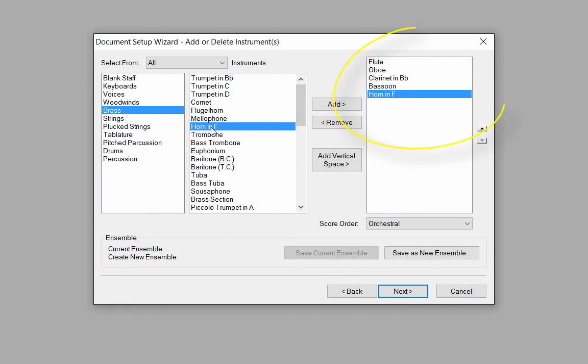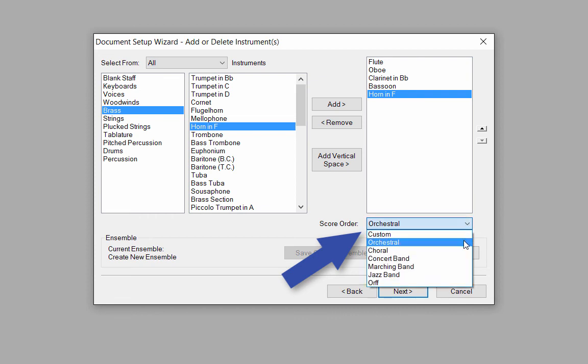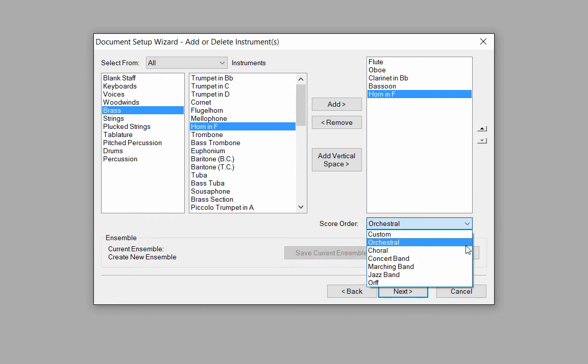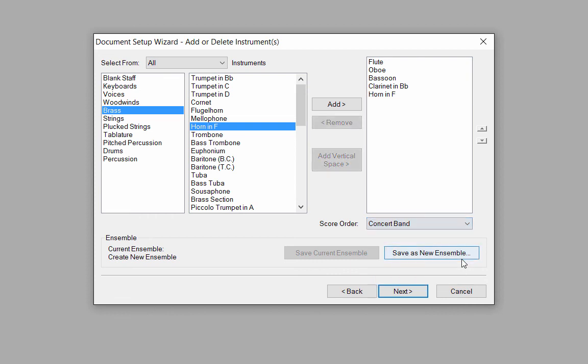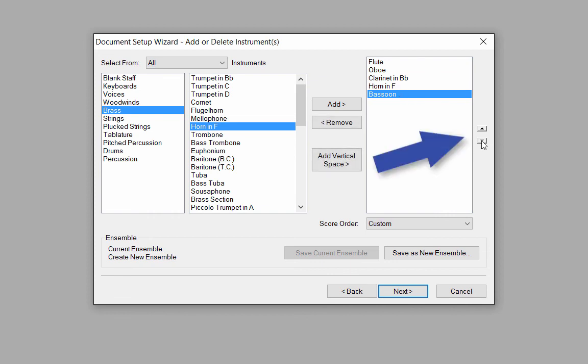Make sure the instruments in column 3 are in the correct order for your score before proceeding. To change the order, click on the Score Order pop-up menu and choose Orchestral or Concert Band. To manually move the score order of the staves, highlight an instrument name and click on the up or down arrow to move that instrument to the desired location in the score.